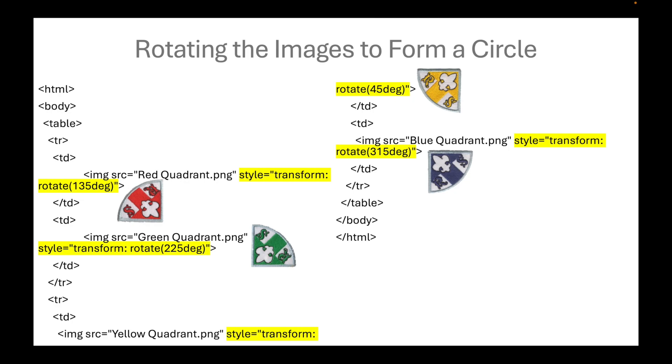For the green quadrant, we assigned this logo to be rotated by 225 degrees clockwise.